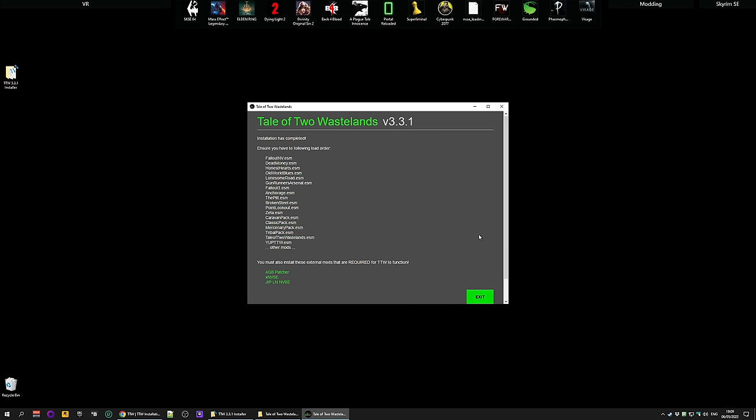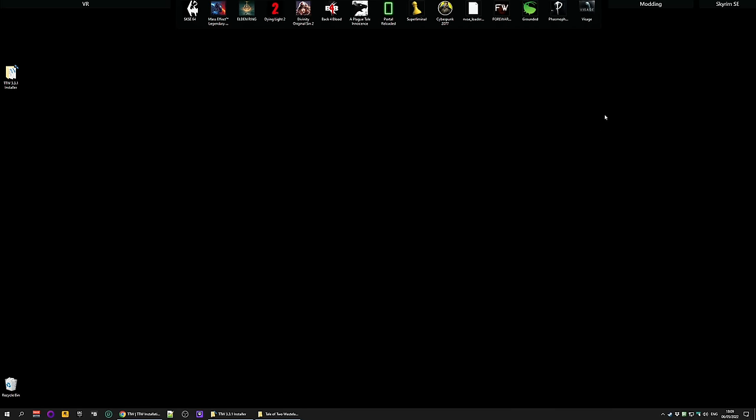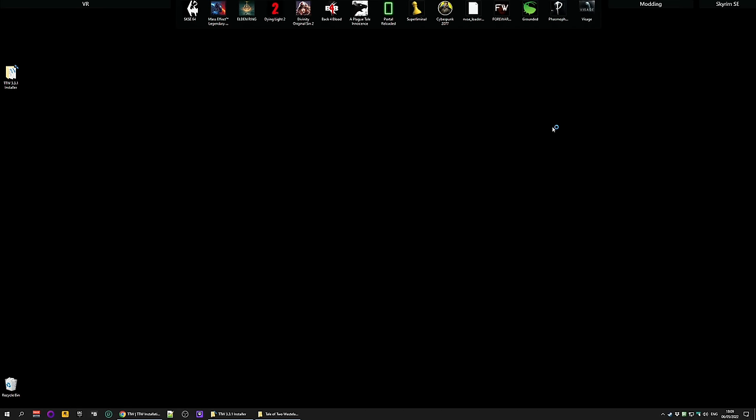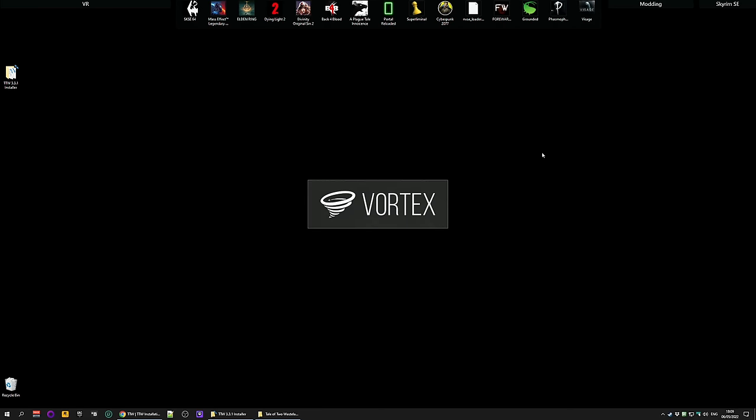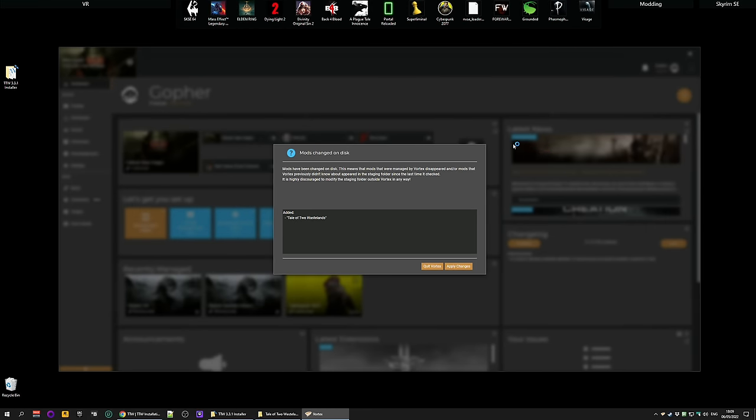When you come back a little later, you should see this message telling you that you need to ensure you have the following files in your load order, and also that you need these three mods. I'm going to click exit. Now you can see why this is not the super safe method. This message is actually one I agree with. It's not a good idea to edit that folder. It's best to leave it to Vortex. But in this case, I understand why people are going to want to do it this way, because it is the shortest way.